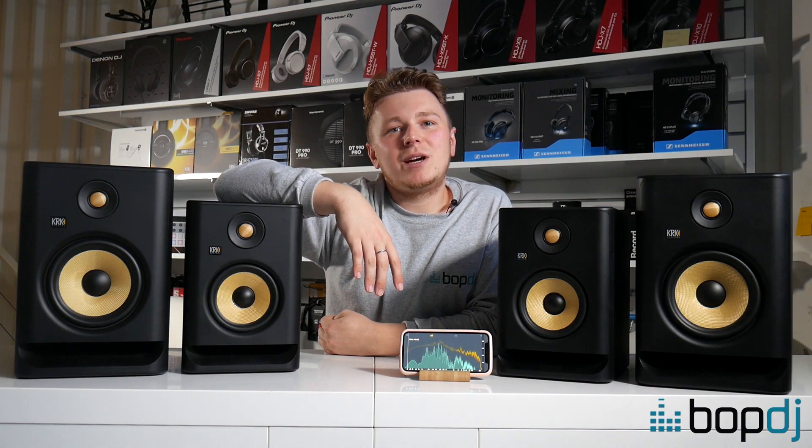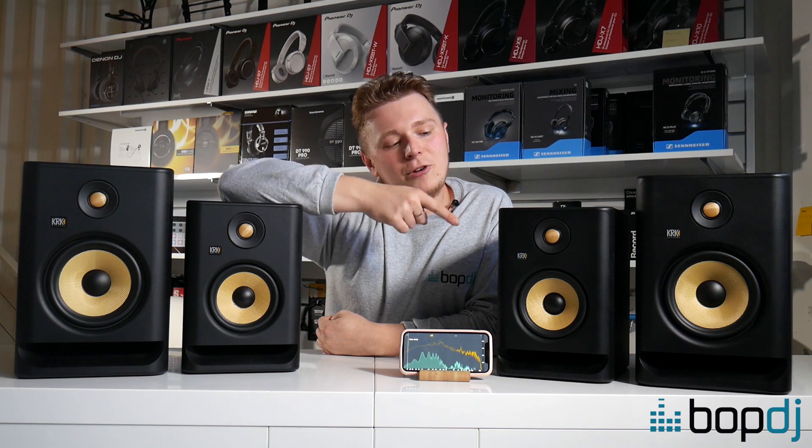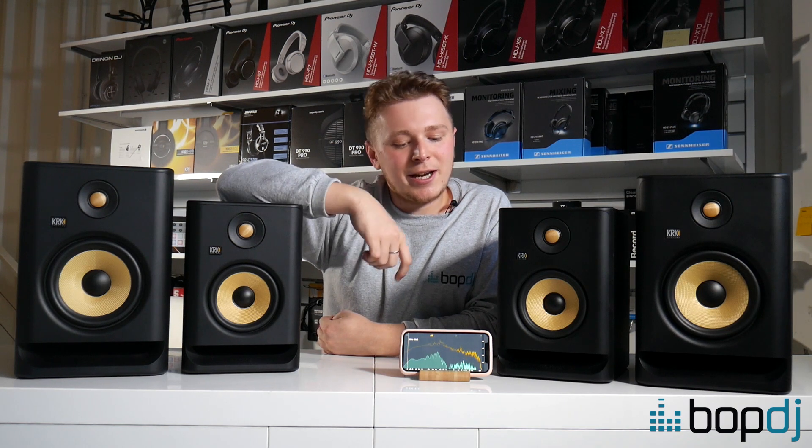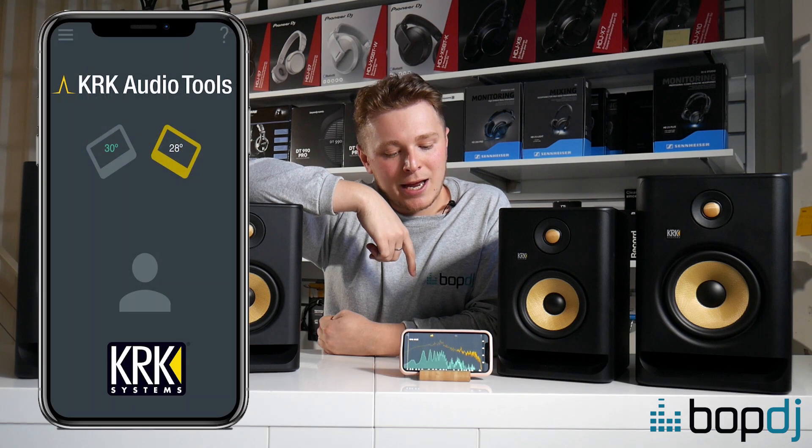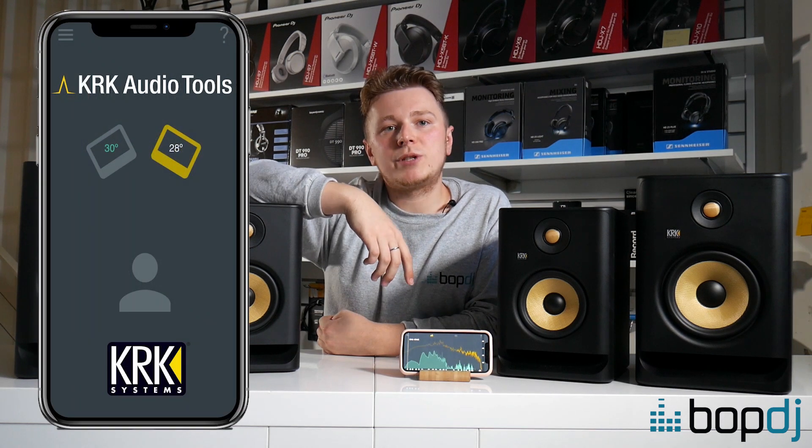Hey everyone, it's Josh from Bob DJ here. So shortly after releasing their Rocket Generation 4 series, KRK have now given us an industry-first app called the KRK Audio Tools app.